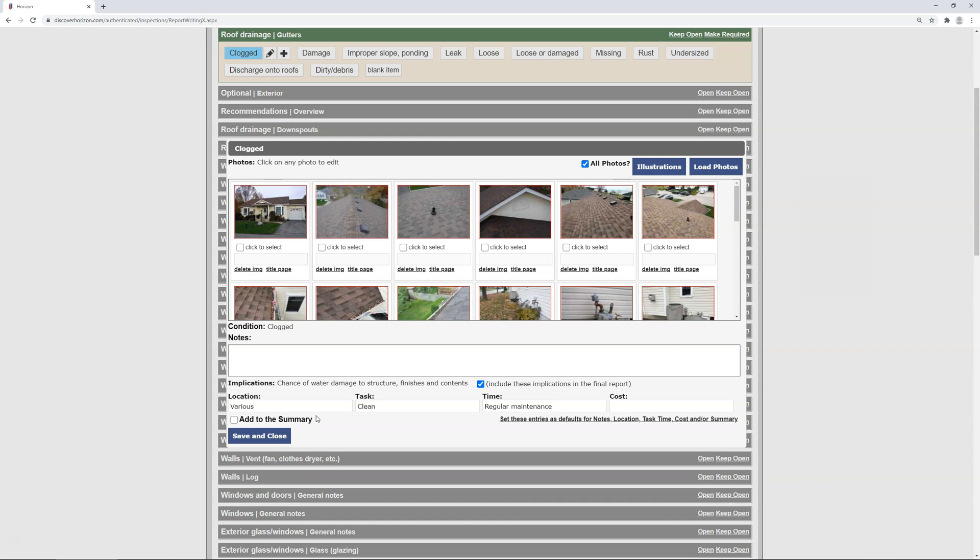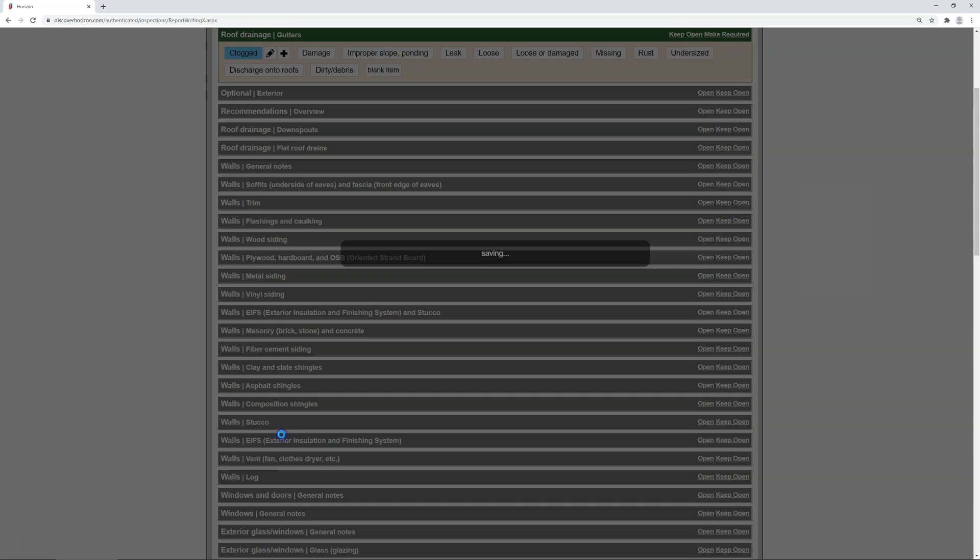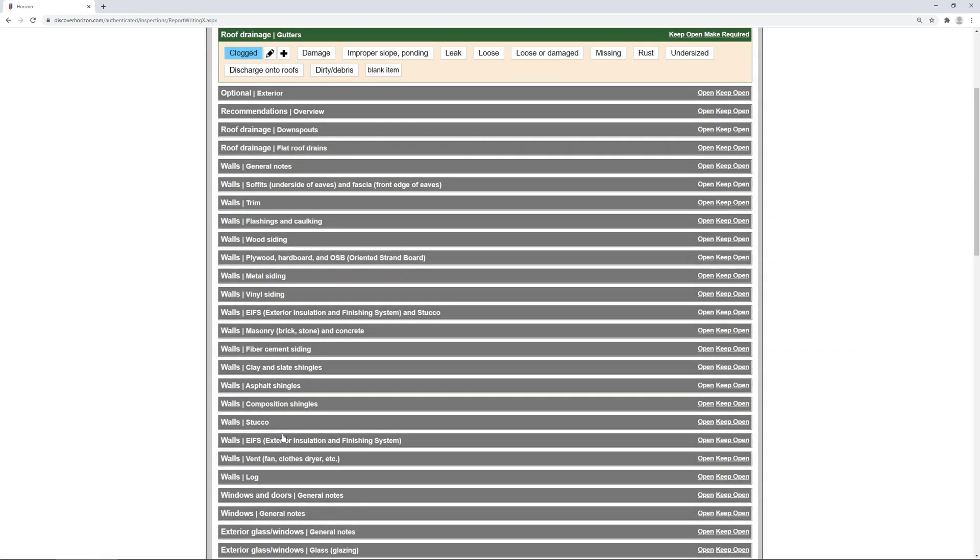Now, to establish the preset, click the link that says Set these entries as defaults. Upon doing so, the link changes to say Default Text is now set, indicating the preset has been established. Can you believe it? It's that simple. Now just click Save and Close to return to report writing, and at this point your condition should be successfully preset like mine is.